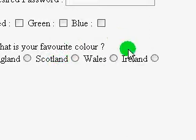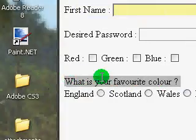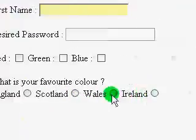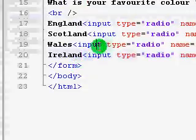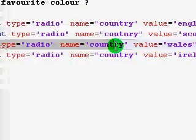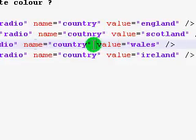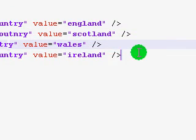And Ireland. And if we refresh this, it says, what is your favourite colour? England, Scotland, Wales, or Ireland. So, if someone clicks Wales, it's gonna say country equals Wales. Because the value is Wales and the name is country.